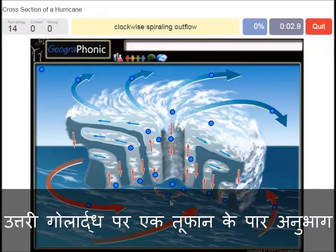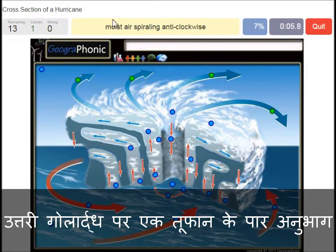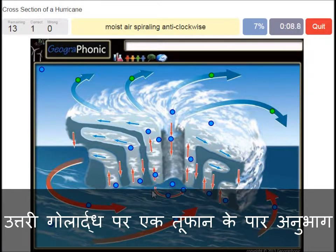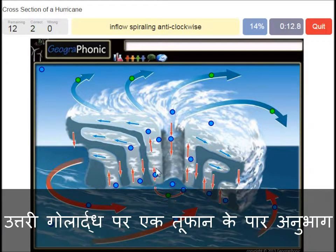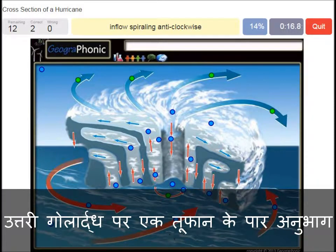Clockwise spiraling outflow. Moist air spiraling anti-clockwise — that's what we see here. Inflow spiraling anti-clockwise; this is the inflow of air.